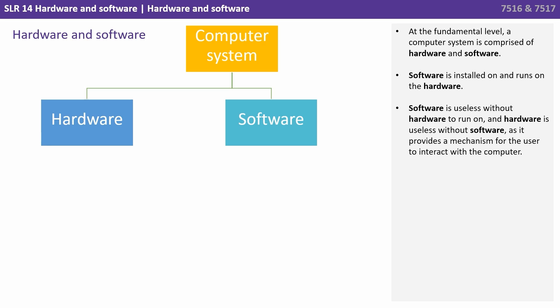Software is useless without hardware and the hardware is useless without software, as it provides a mechanism for the user to interact with the computer.